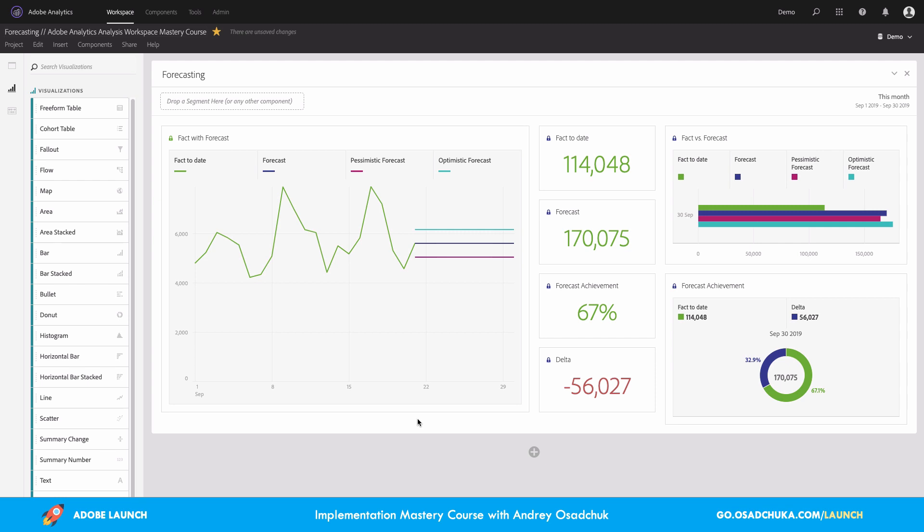If you're interested to learn how to prepare such visualizations, how to prepare the forecast, you are very welcome to enroll in my Adobe Analytics Analysis Workspace Mastery course. If you already work with forecasts, if you work with targets, I will be happy to hear from you.